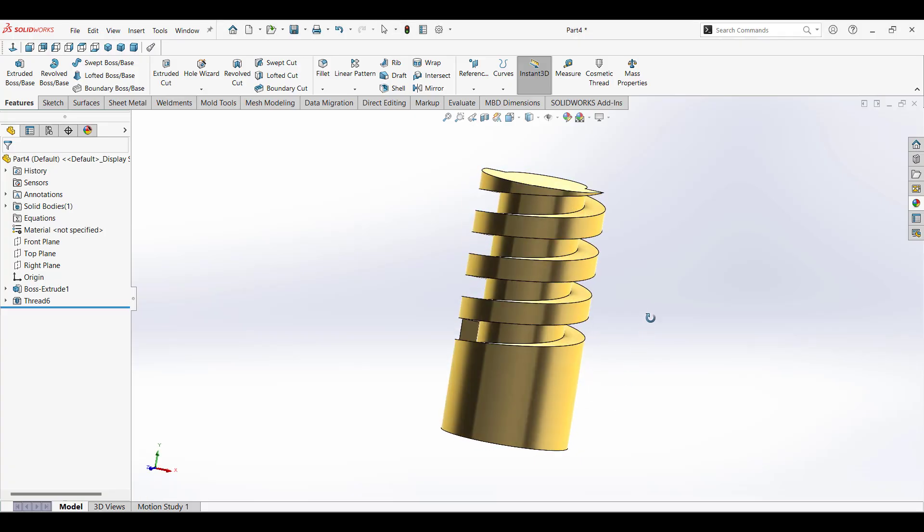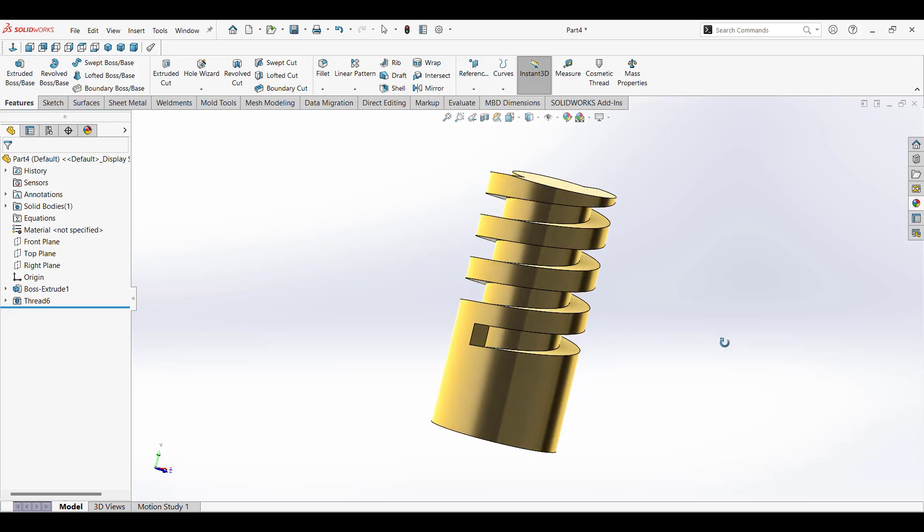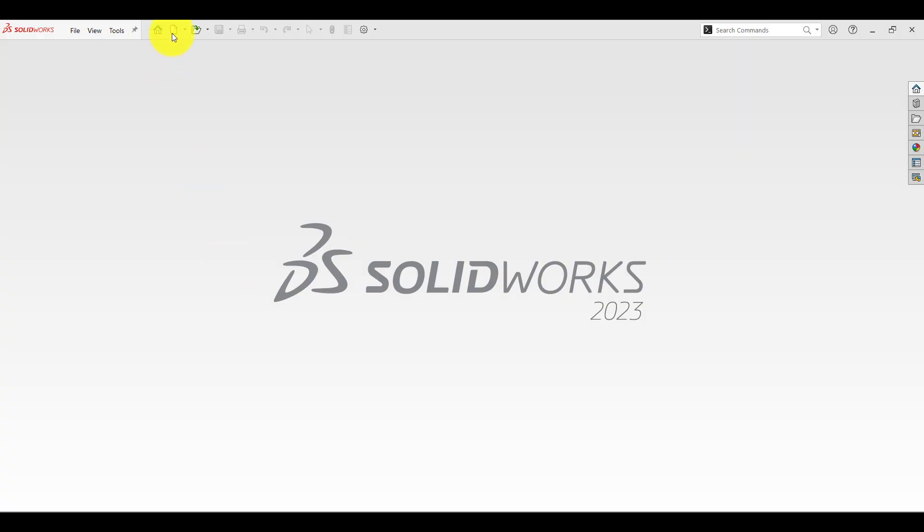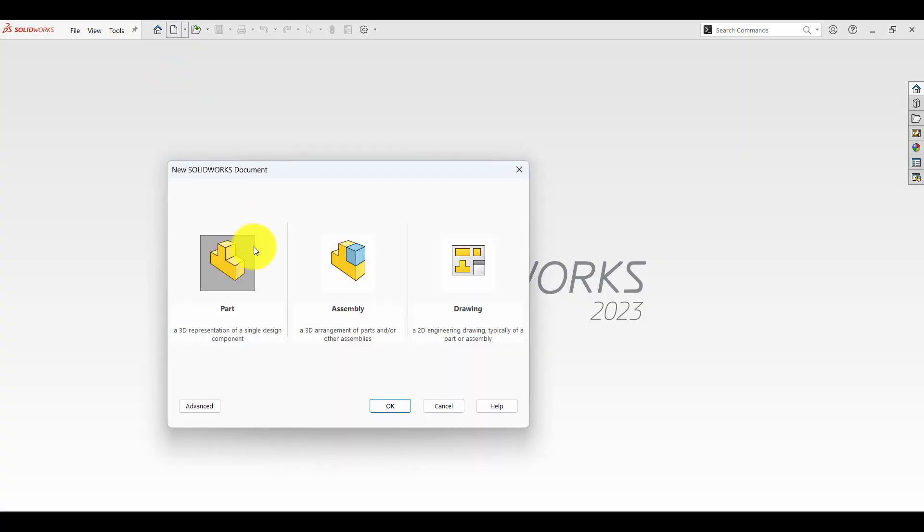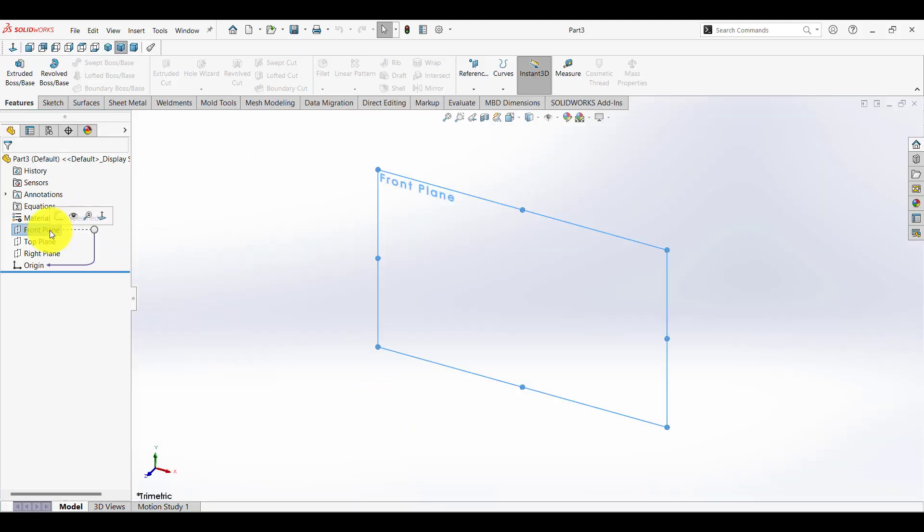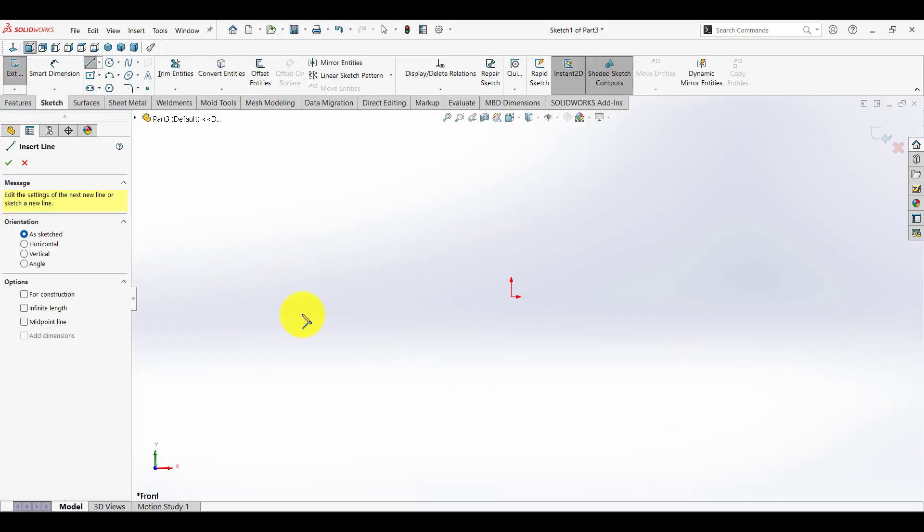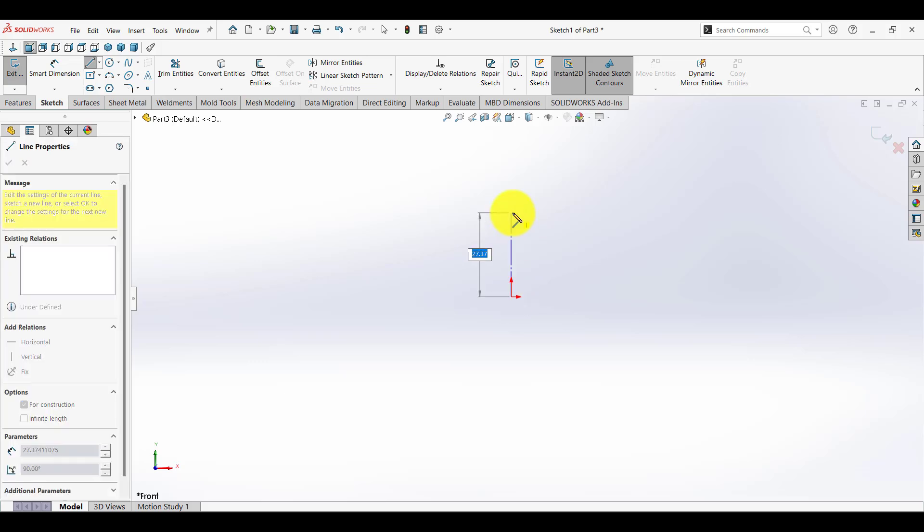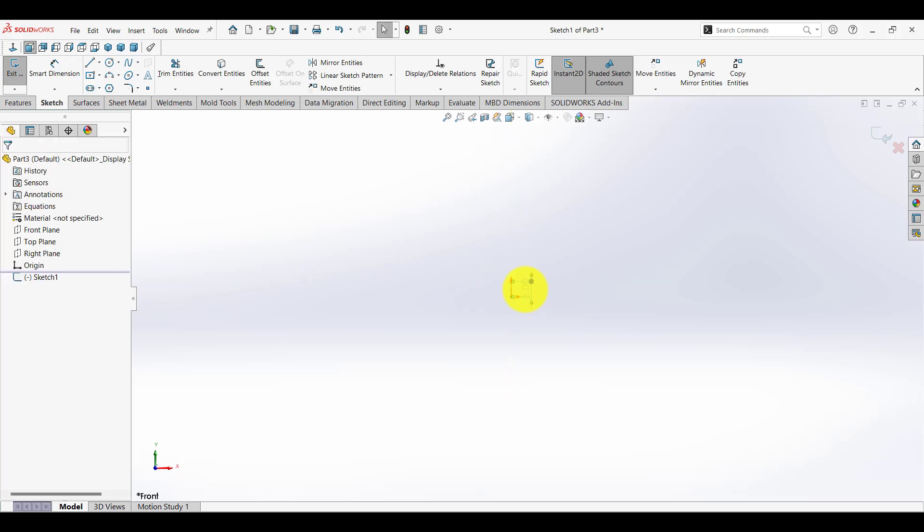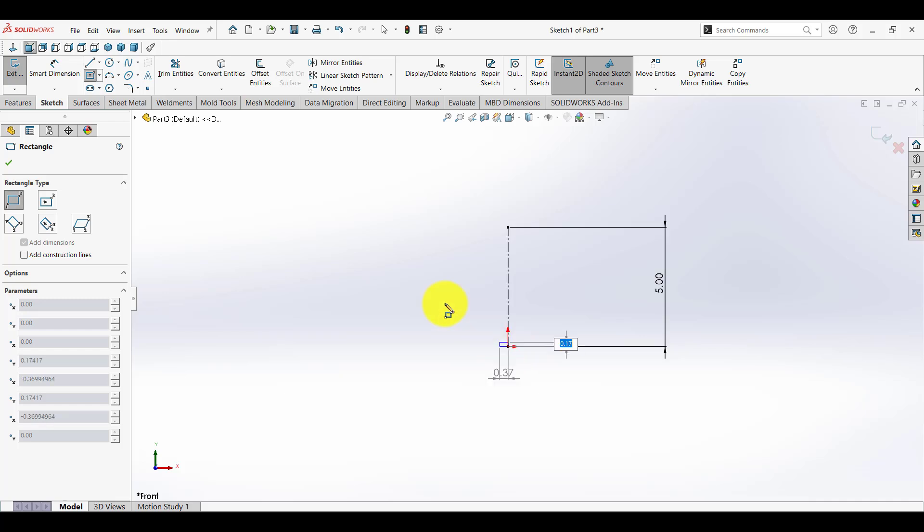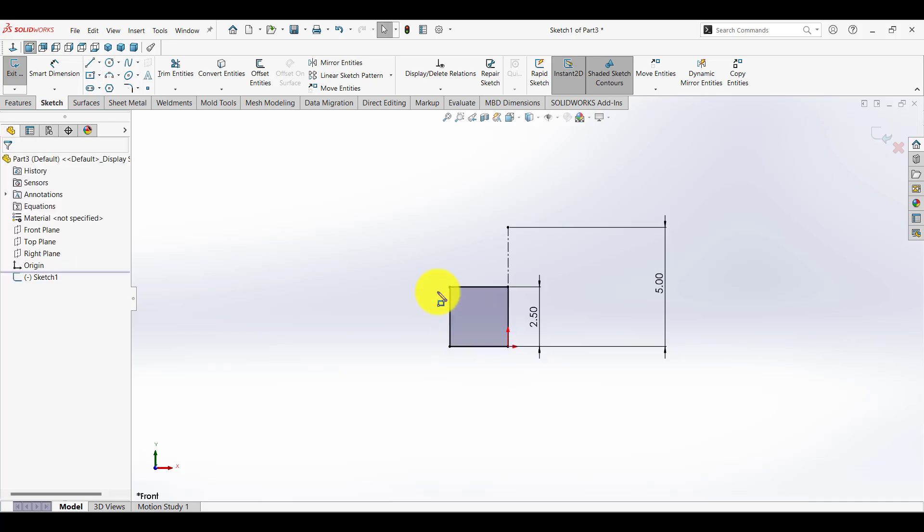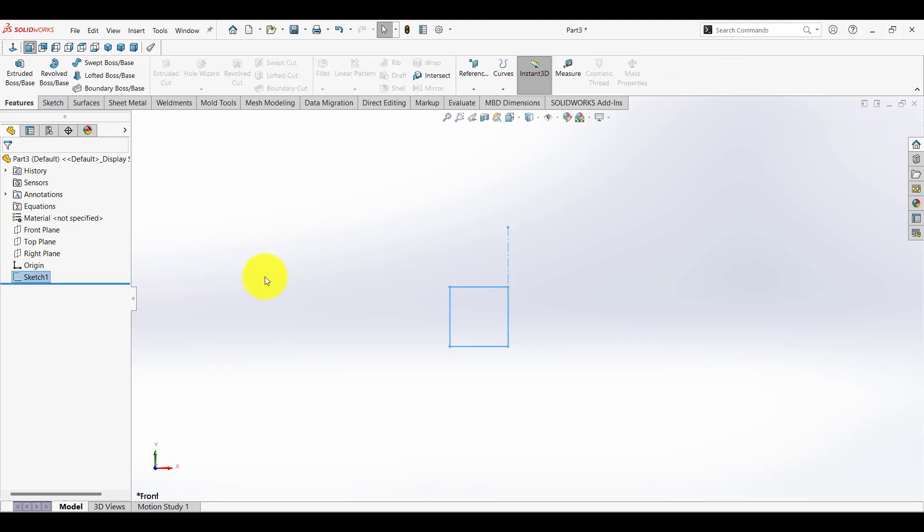First, we need to create a custom profile. To do this, start by opening a new part document. Make sure you are in the front plane. Now sketch the profile of the thread you want to create. Remember, this sketch should represent the cross-section of the thread. Once you've finished the sketch, exit the sketch mode.